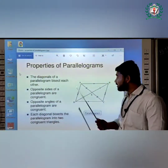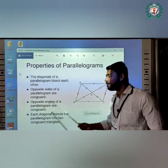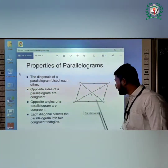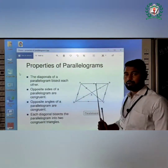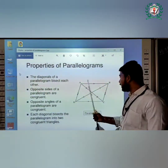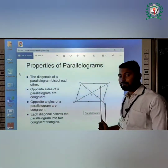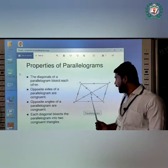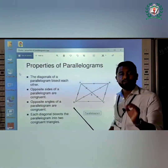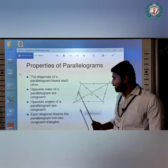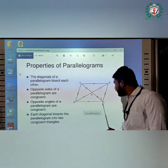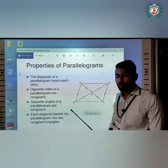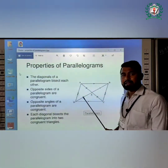Here are some properties of the parallelogram along with a diagram. A, B, C, D are the vertices of this diagram. E is the intersection point of the diagonals, because AC and BD are the diagonals of this parallelogram.